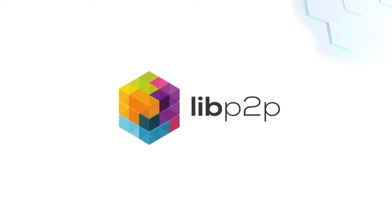LibP2P is a modular networking stack which includes libraries in several languages that you can use to build peer-to-peer applications.